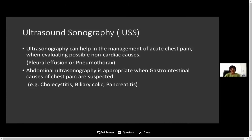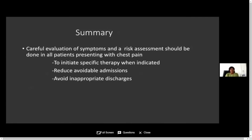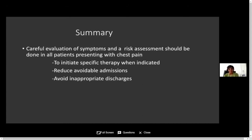In summary, if anyone comes to the emergency department with acute chest pain, careful evaluation of symptoms and risk assessment should be done for all patients to initiate specific therapy, reduce avoidable admissions, and avoid inappropriate discharges. That should be the main aim — early diagnosis and appropriate triage — which will result in good outcomes for the patient as well as for the treating team. Thank you.